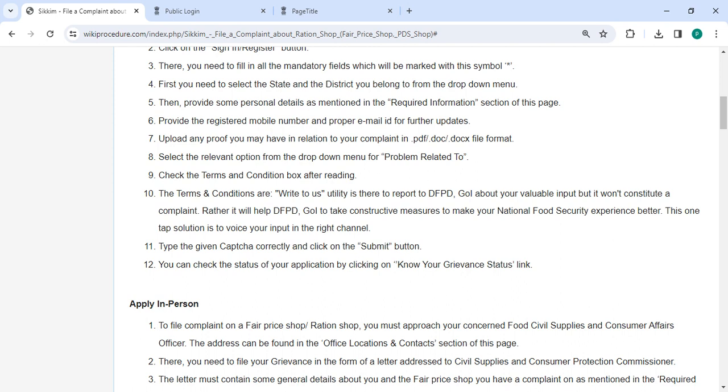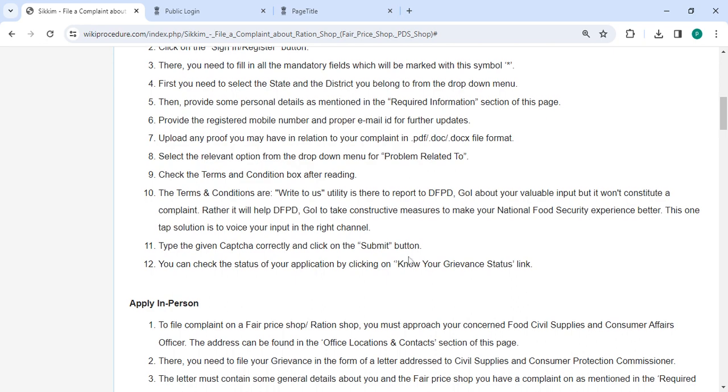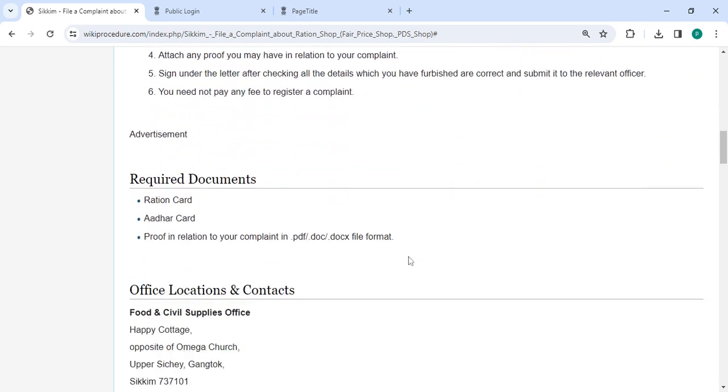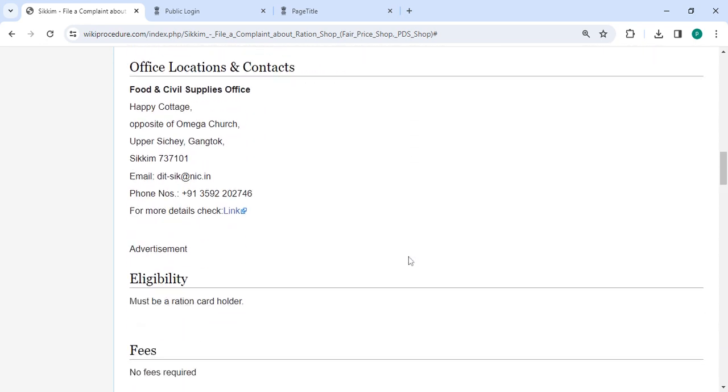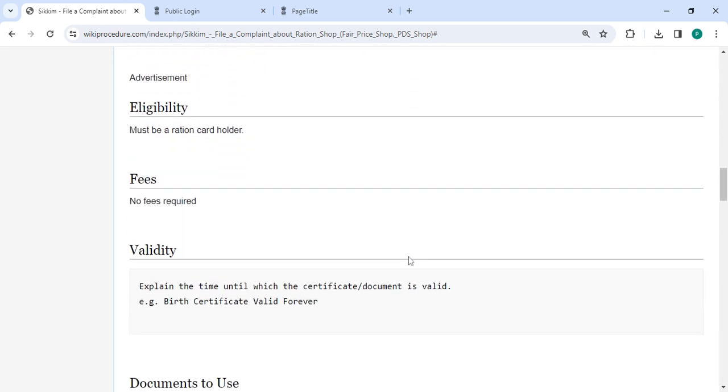Finally, after receiving the complete documents, the concerned authority will check the submitted form and document. If all are correct, the letter will be accepted. The authority will visit the site for checking the ration shop. The investigation will be taken immediately.